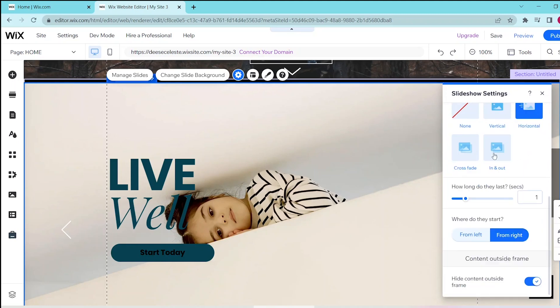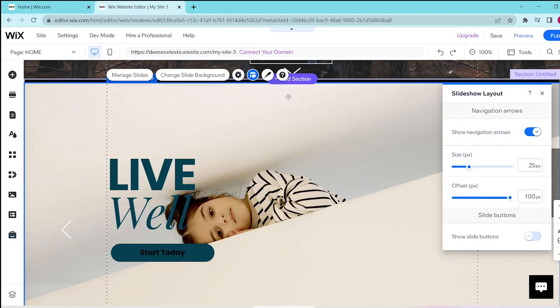Now, if you want to change your layout, then you can press the layout button over here. And you can also follow the prompts such as showing navigation arrows and slide buttons.